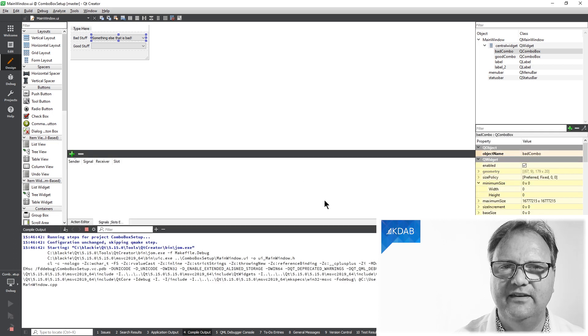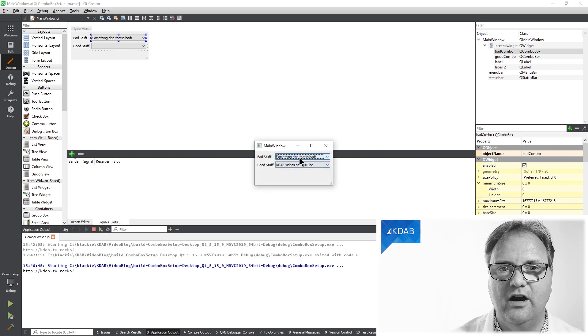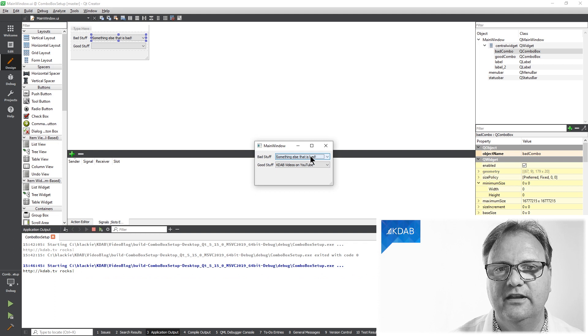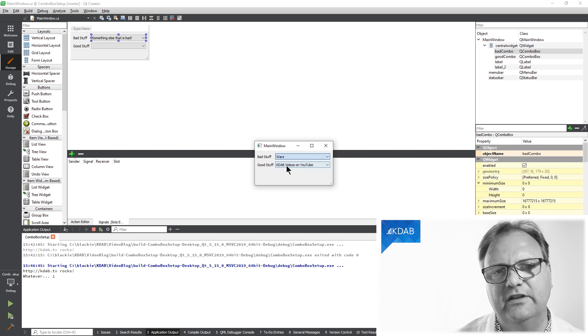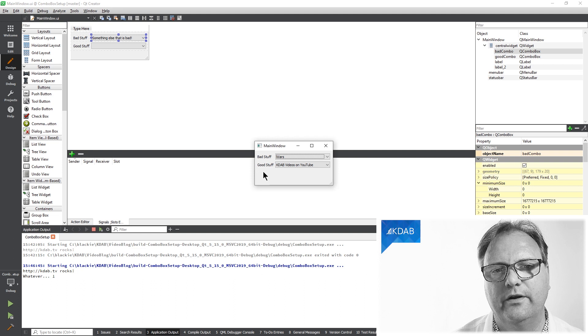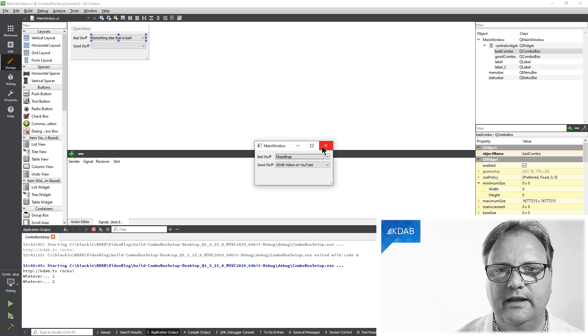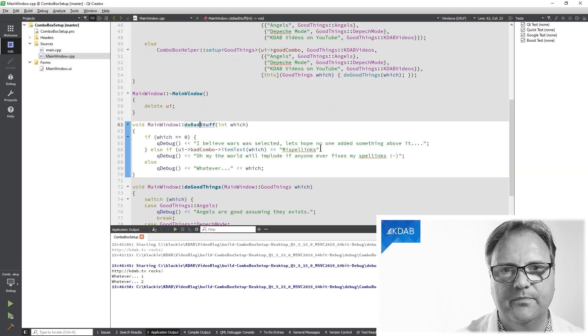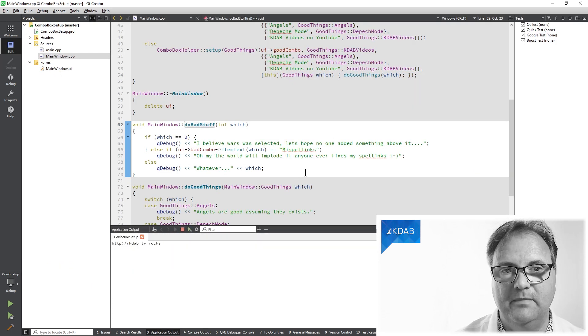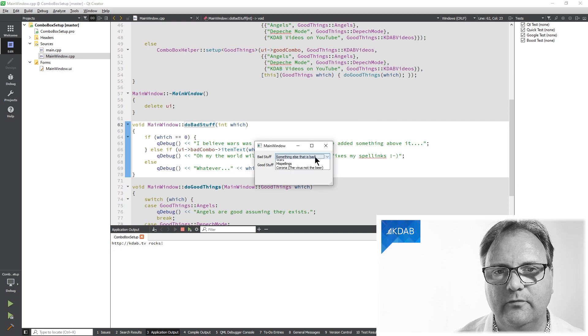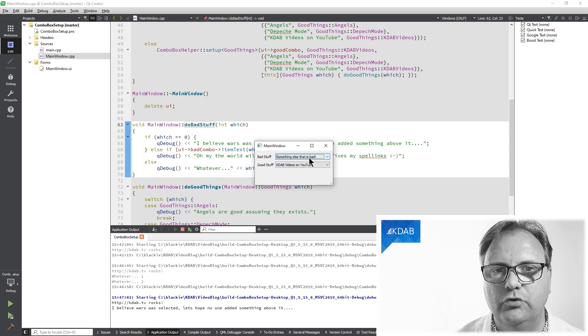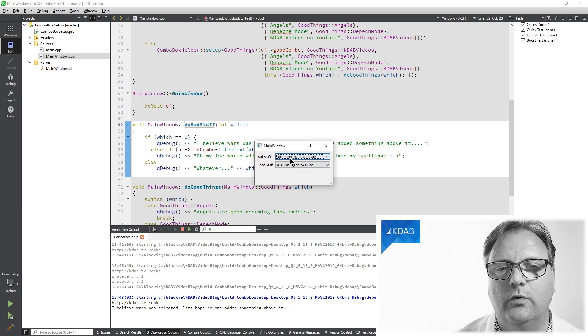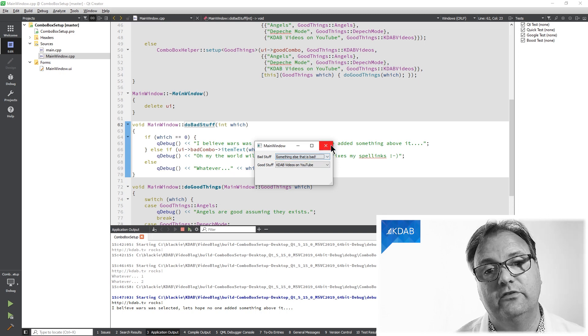Let's see what happens when I run my application now. So first thing was click on this something else that is bad. Let's click on wars, whatever one. Now let's click on misspellings, whatever two. And if you remember from the code, the whatever was the else clause. So of course, my misspellings was, if I choose that, I believe that wars was selected. But it wasn't. It was something else bad that was selected.